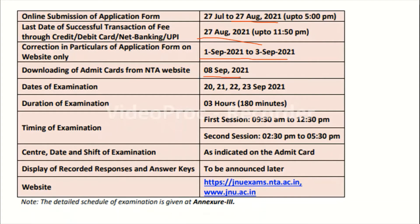The date of examination is 20th, 21st, 22nd, and 23rd September 2021. There are two shifts: the first session is from 9:30 AM to 12:30 PM.